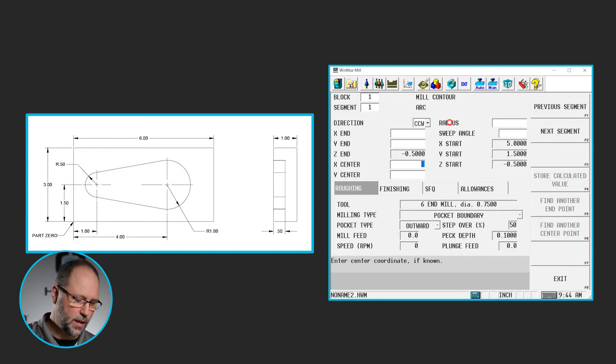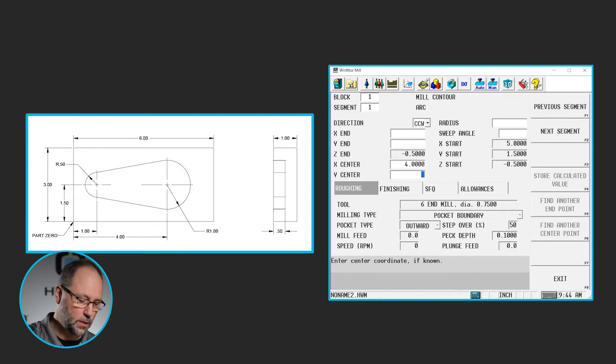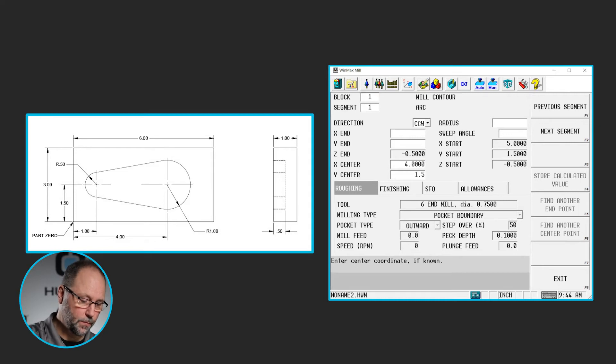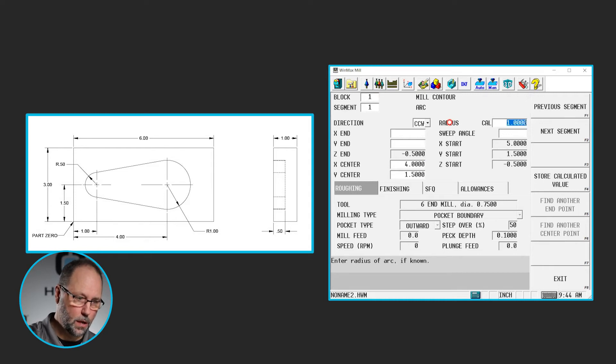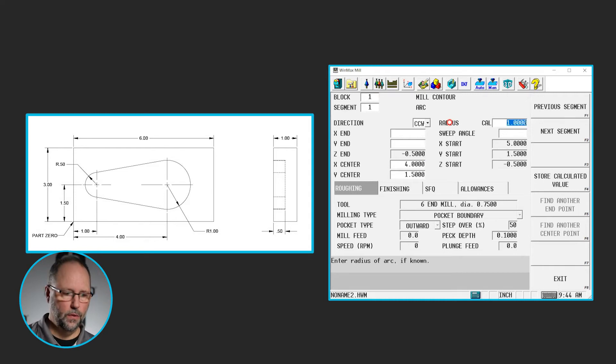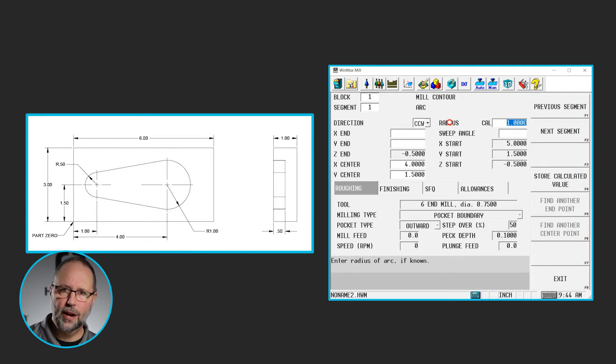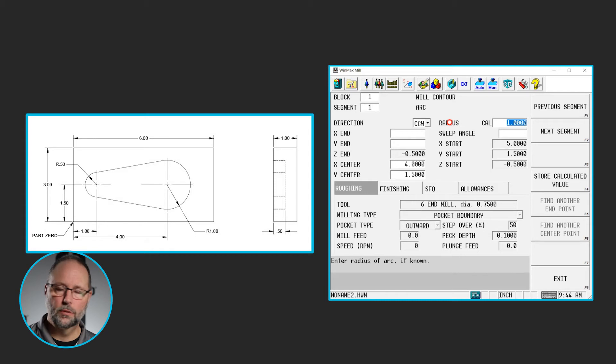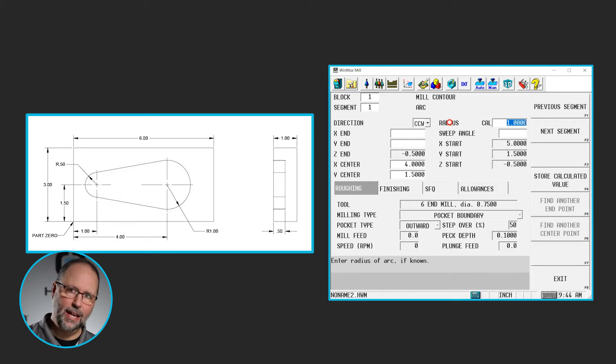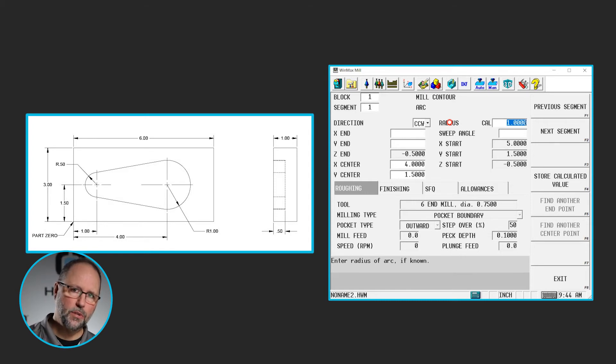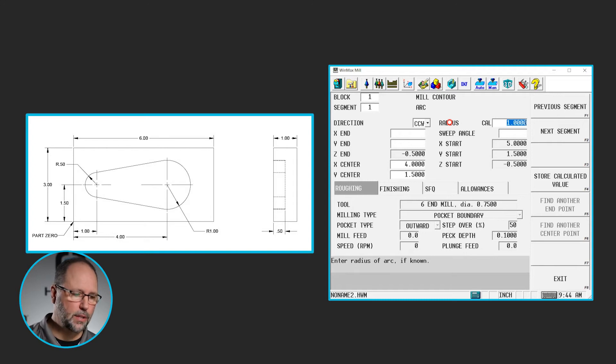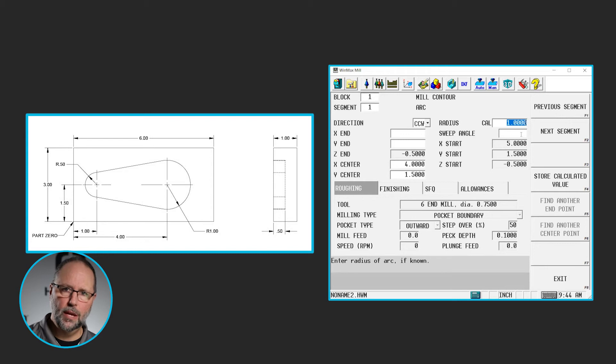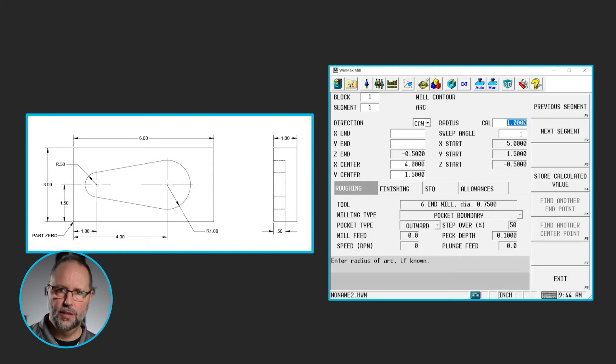We do know the center, it's four inches and 1.5, and we know the radius. Well the control had enough information that it figured out what the radius was there, and it is one inch. So we know that we're on the right track so far. The other thing, had that given me a sweep angle from the start point to the end point, I could put that in here for sweep angle, and that would have also given me an X, Y end point. But I don't know what that is either, so I leave it blank.